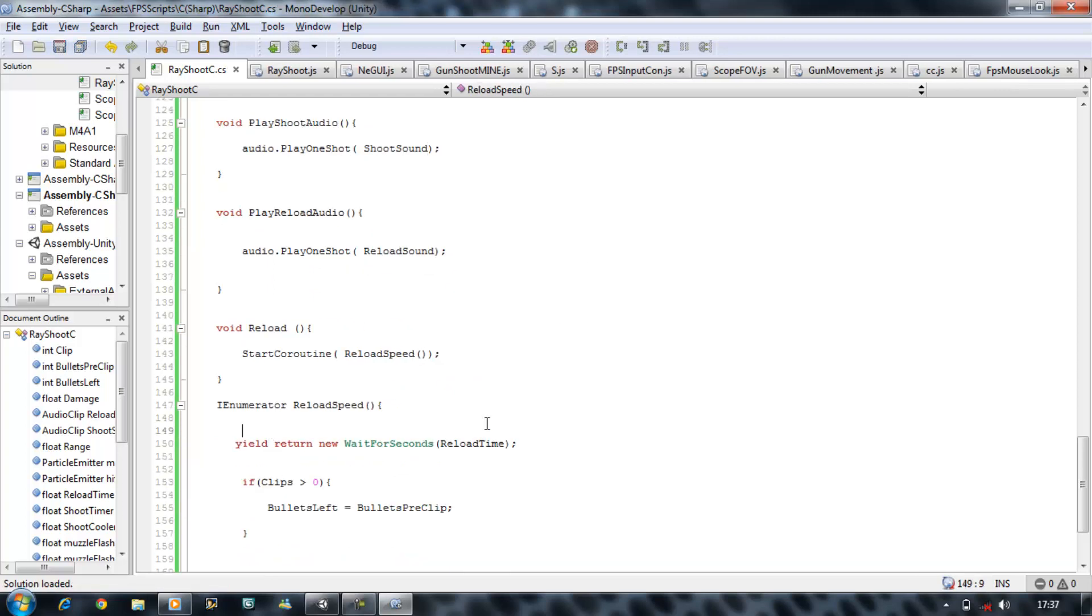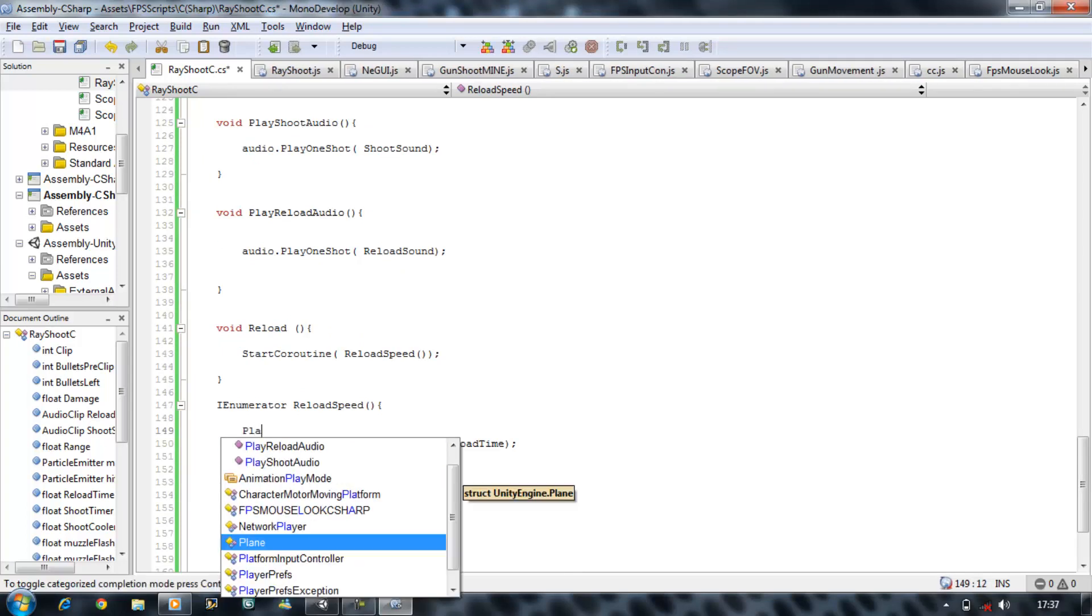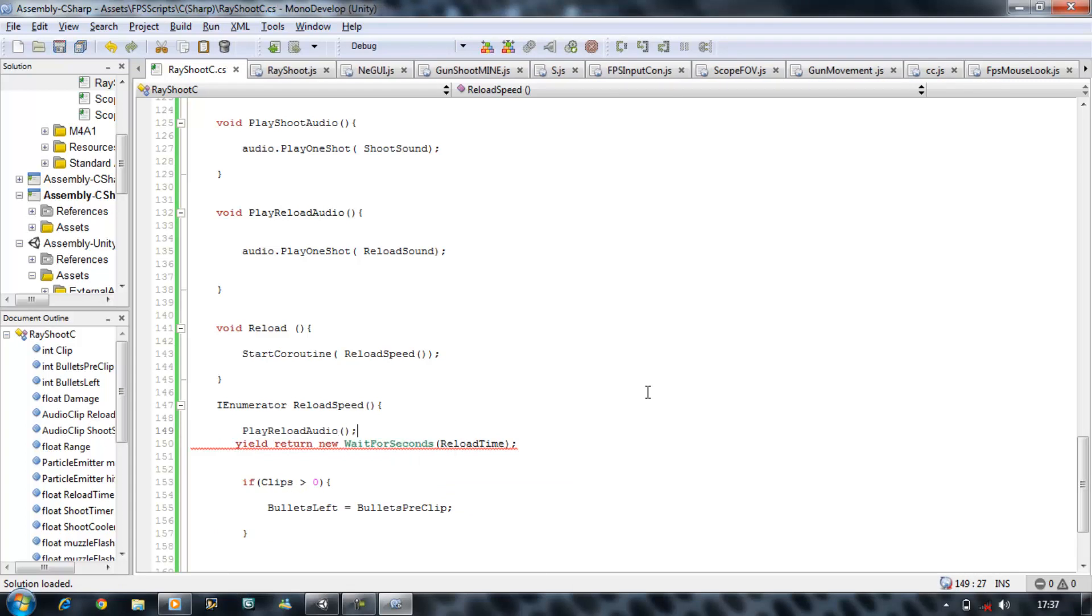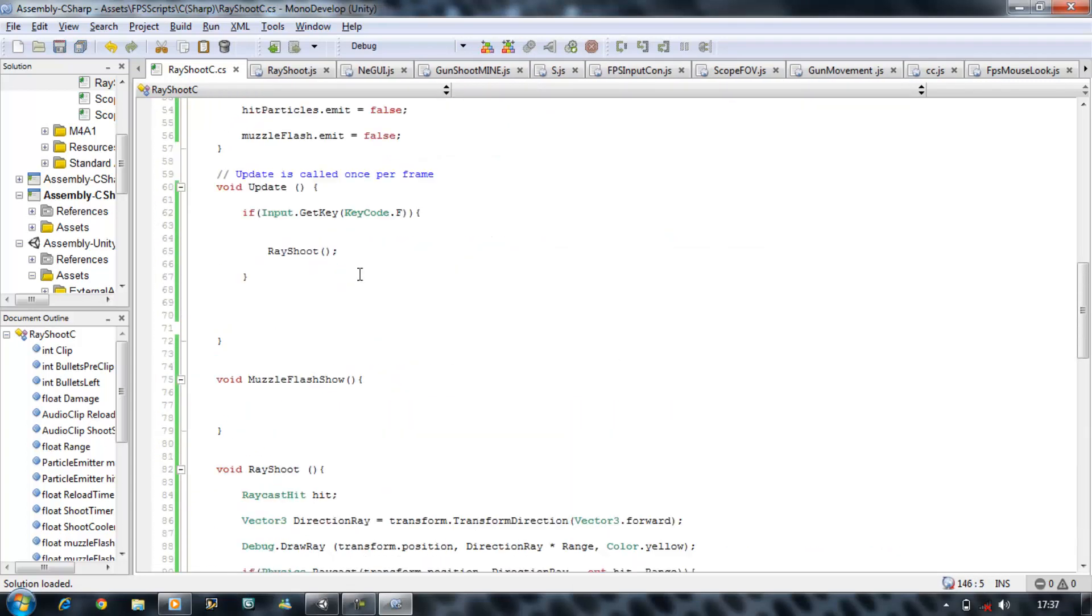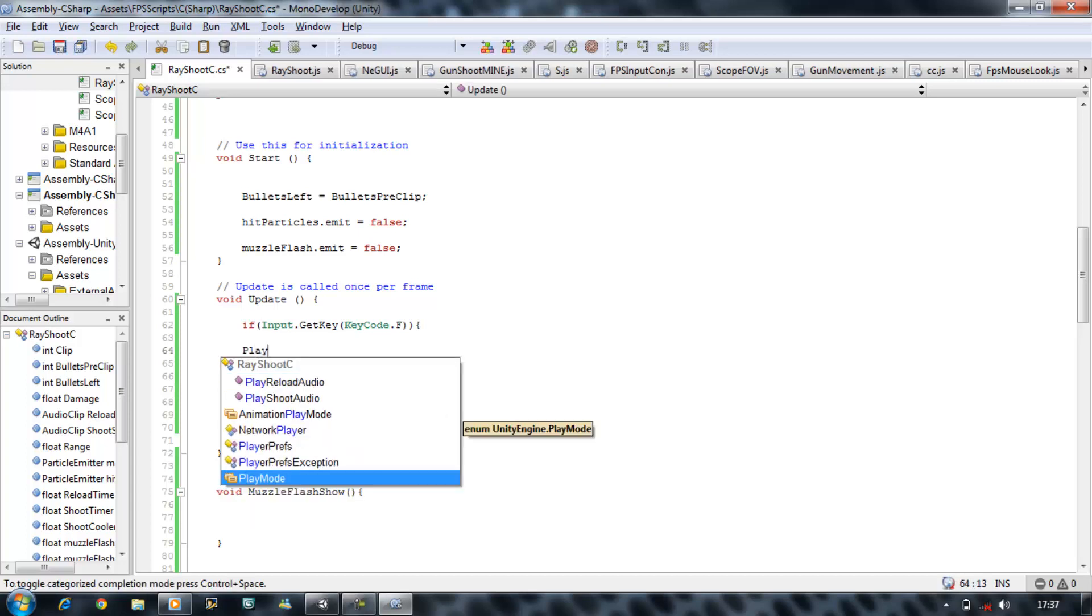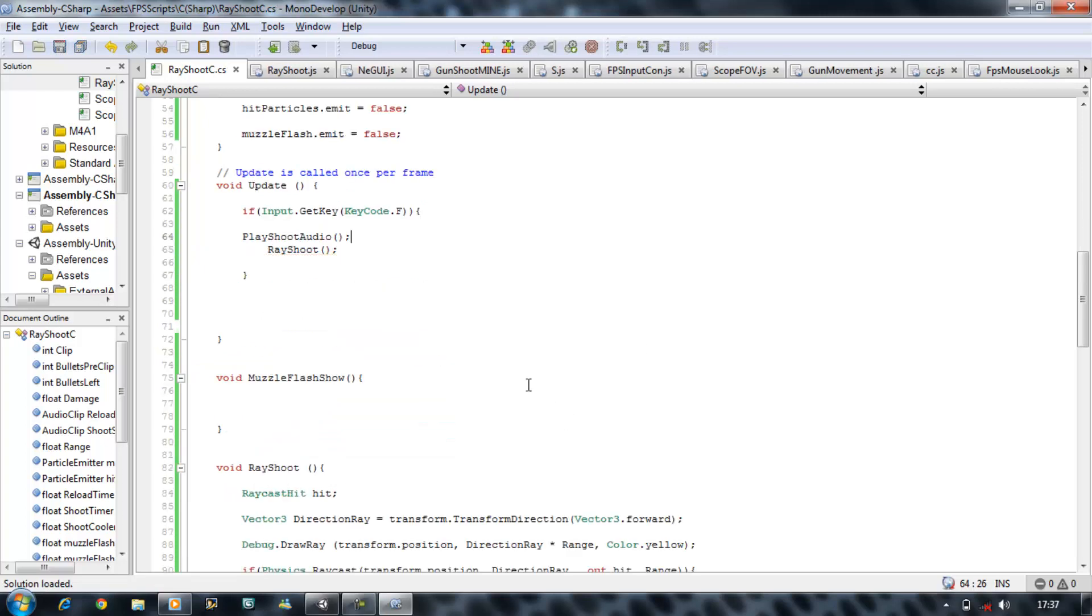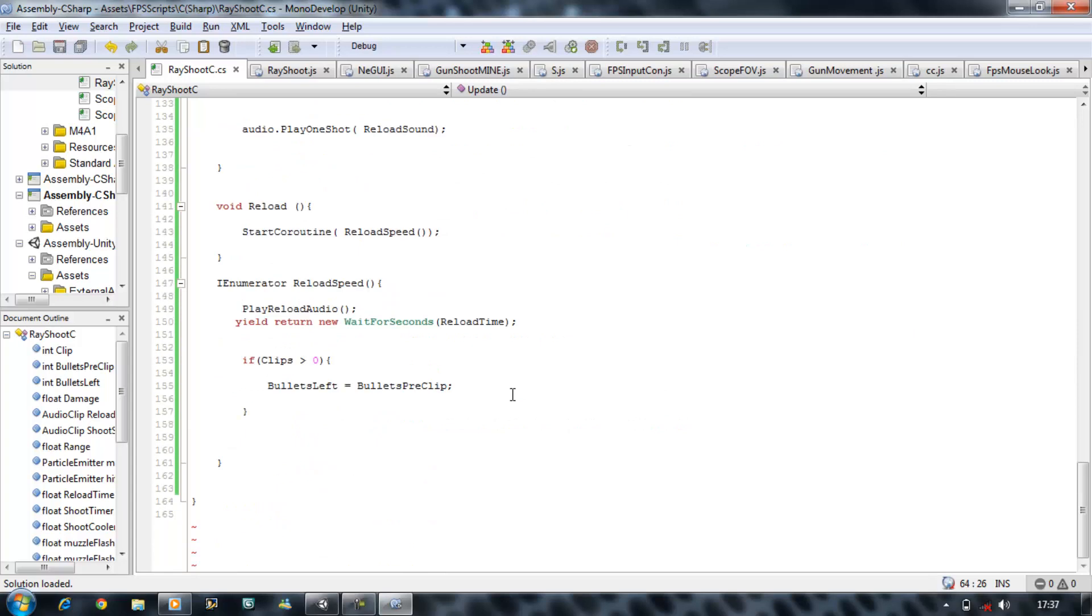And before our yield, we're going to say play reload audio. We're calling that function, open bracket, close bracket. And in our update, we're going to say play shoot audio, open bracket, close bracket. Now that calls the fire sound.